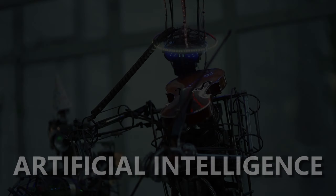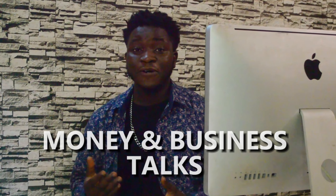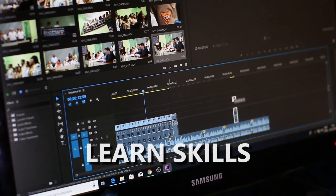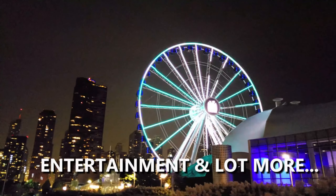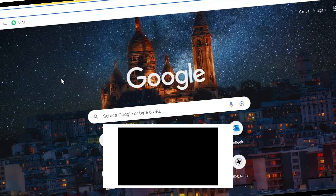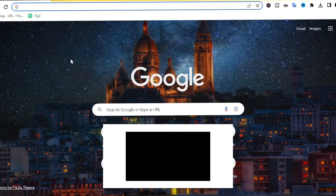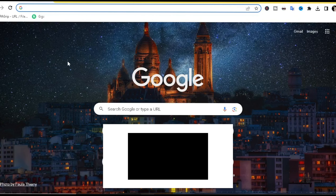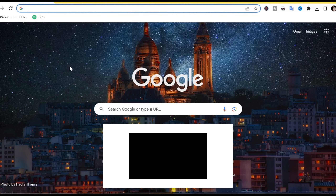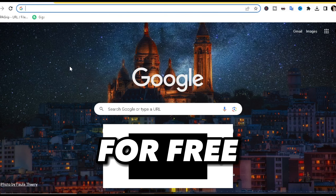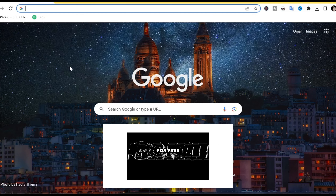Hi guys, in today's video I'll be showing you how to create AI animated videos for free. Before we get started, please take note — everything I'm going to be teaching you in this video is basically free, so you don't need to worry about payments. Let's get started.